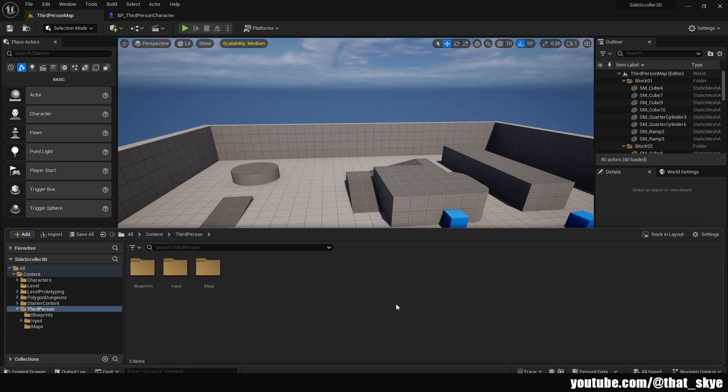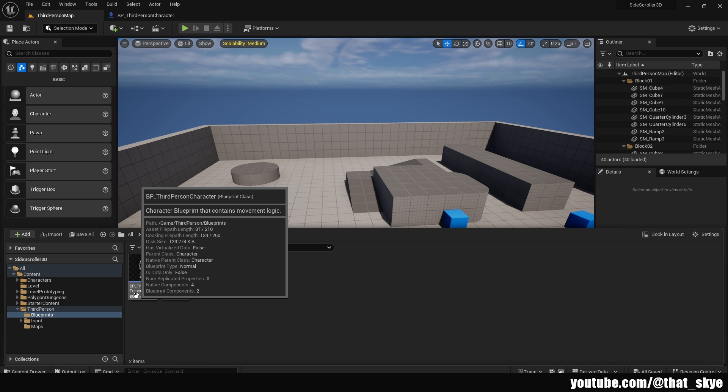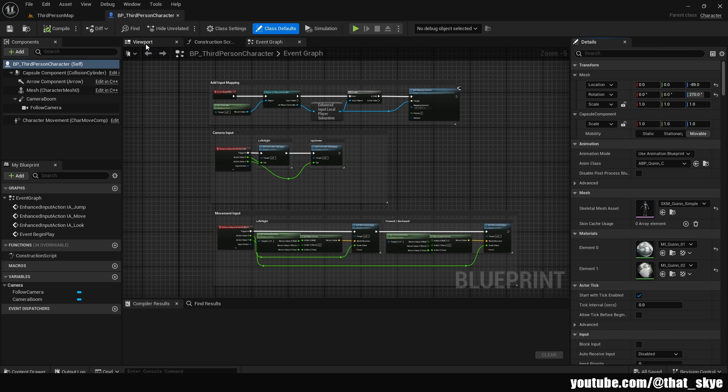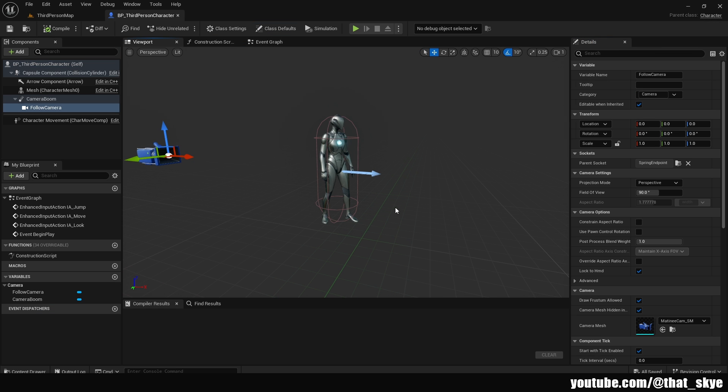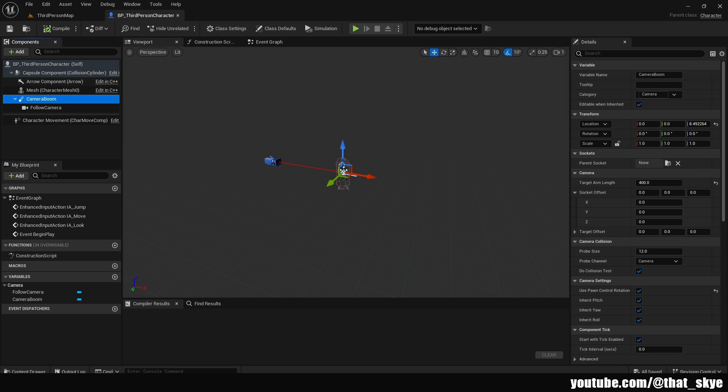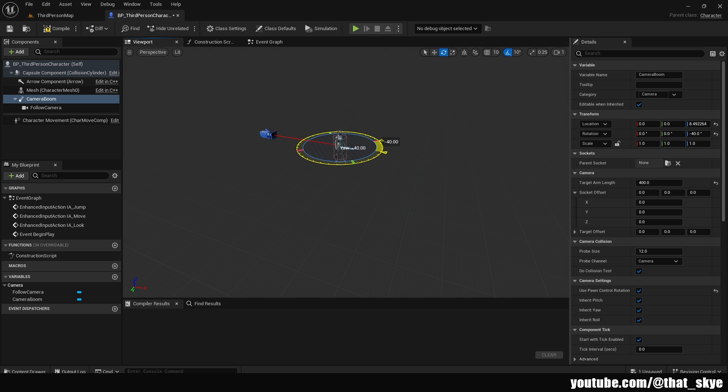So you need to go into the third-person folder, Blueprint, and then open the BP third-person character. Then we are going to go into the viewport. And here we have the camera, which is the standard third-person camera, and we need to move. So I'm going to select the camera boom, which is this line that basically is like a selfie stick almost. If we try to rotate it to the side, it's not going to move.